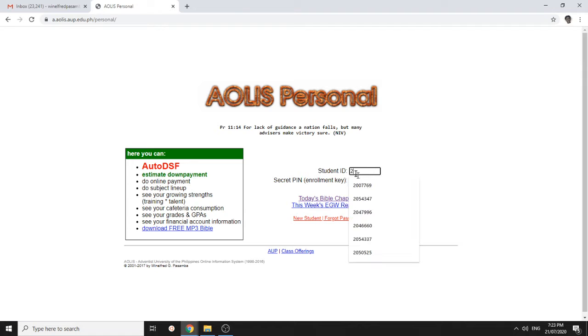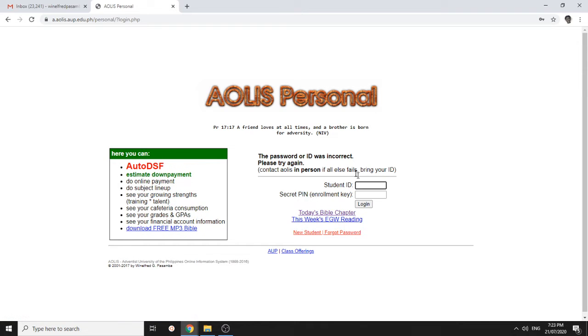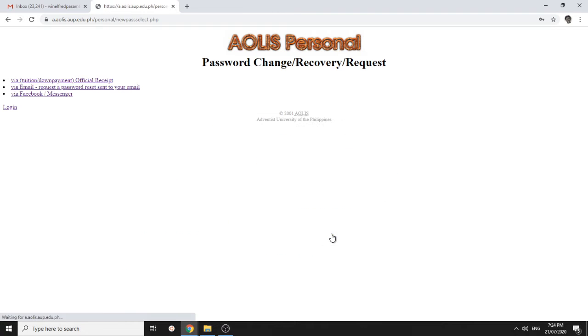For example, you have this error message. And for some reason, you're a new student or the password you don't know doesn't work, and you get this error. You can just click new student or forgot password, same thing, and it will give you three options.